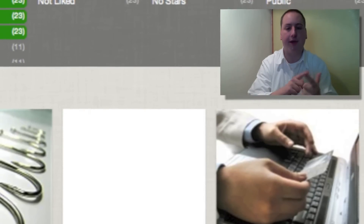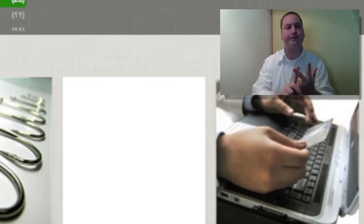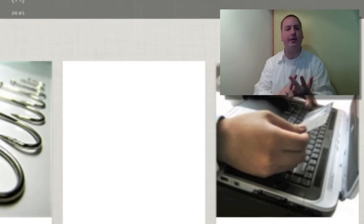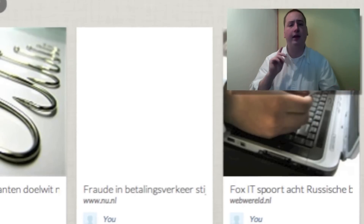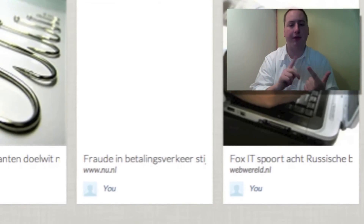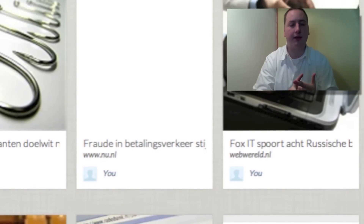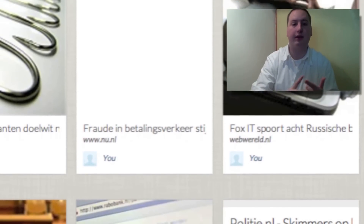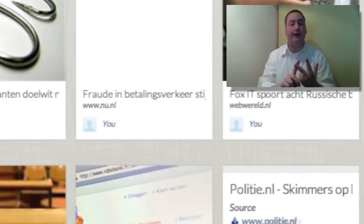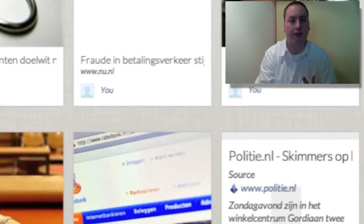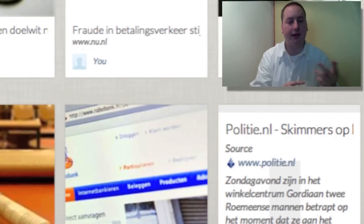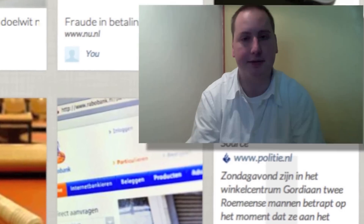A second example: taking cybercrime in the Netherlands financial sector gives me an overview of articles I've collected related to cybercrime in or about the Netherlands that had to do with the financial sector — for example, banking fraud, credit card fraud, ATM skimming, banking trojans, etc.